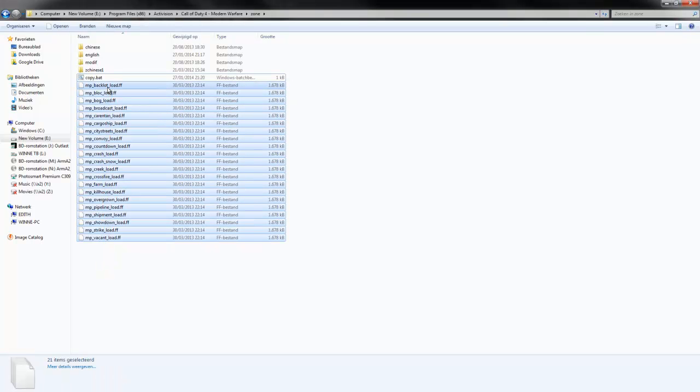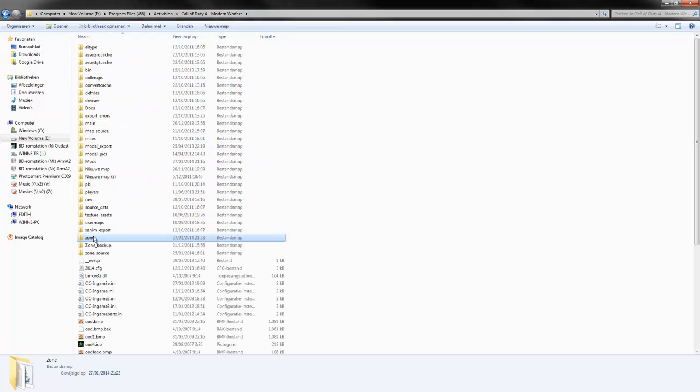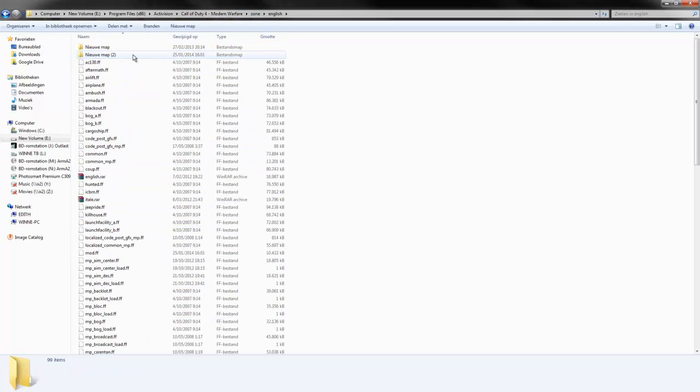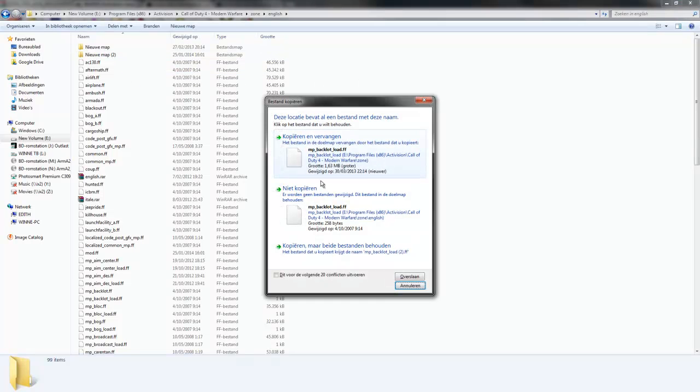Once you're done with that and you have your files, just copy them and go to your zone English or German or the language you use for the game, and you paste in there and overwrite.